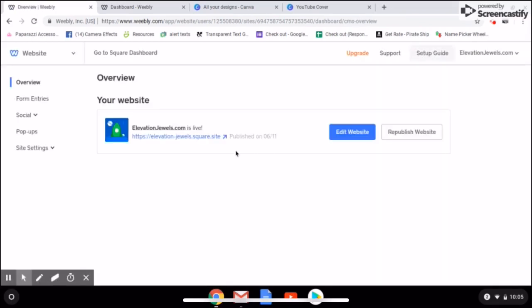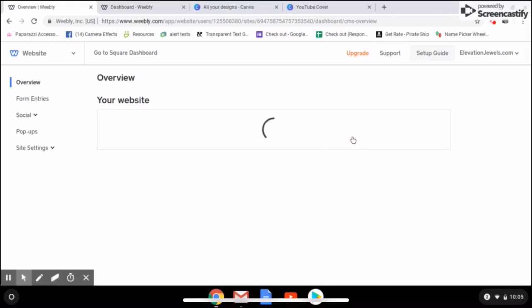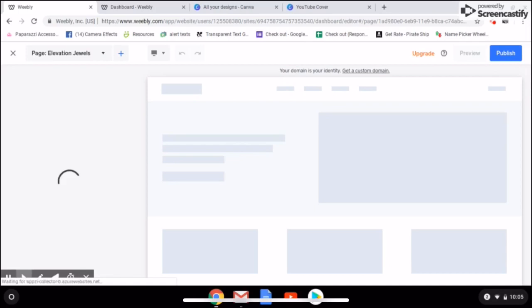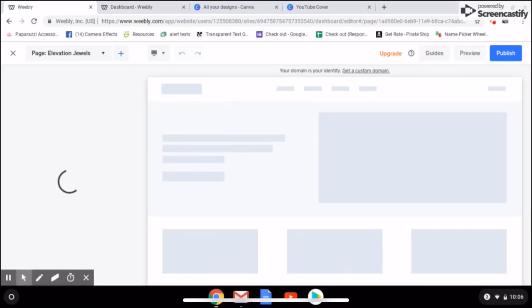So now you're in your website and you're going to go edit it. There are tons of templates to choose from — you're going to see something different because you're just setting yours up. Choose the template that works for you and your business.